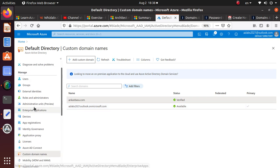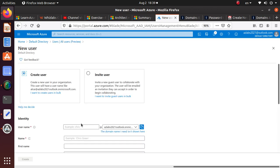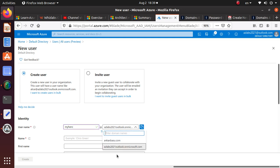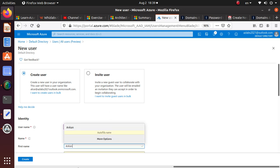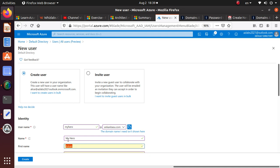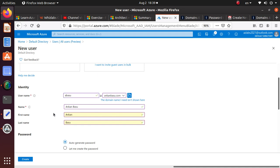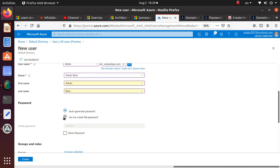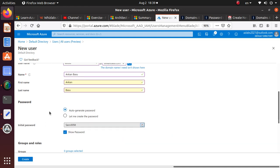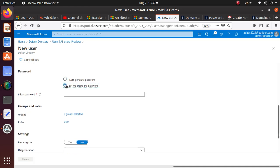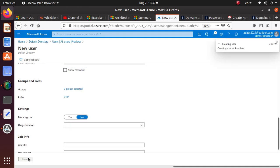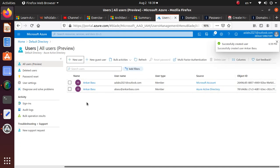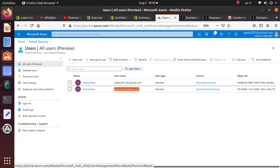If I go to users and try to create a new user, I no longer have to use the crazy default domain name. I can use my own. So I'll create a user named 'abasu' with first name Ankan and last name Basu. Auto-generate the password. Create the user account and look at that. This user is now part of Azure Active Directory with the username abasu@ankanbashu.com. That's how simple it is.